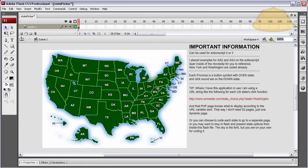Hello everybody, Adam at Flash Building here with another free Flash source file. In this one, there are a lot of developers that sometimes want a cooler, more unique interface for allowing people to pick provinces.